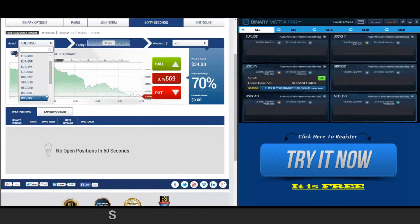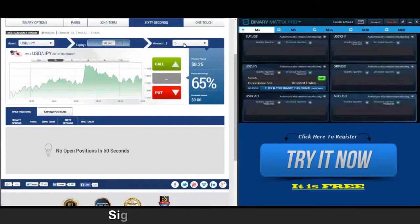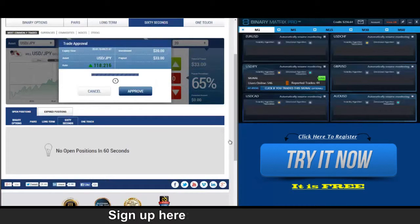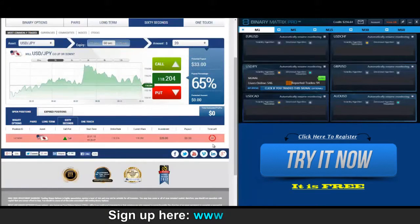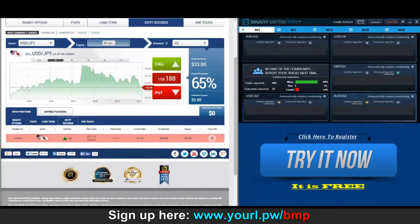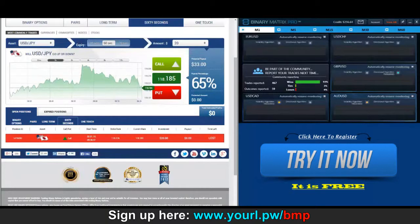We've got a call signal on Dollar/Yen and we're in. Back to check our call on Dollar/Yen — that last one threw me for a loop, so I'm going to wait. There we go, we got a loss.